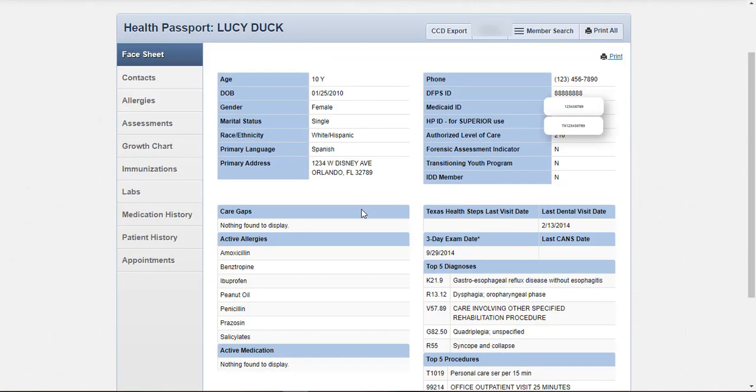The face sheet is the first module. It provides an easy-to-read summary of the member's health record focusing on key information that's critical for providers at the point of care. Important member demographic information is displayed as well as indicating if the member is IDD and if they have any care gaps.